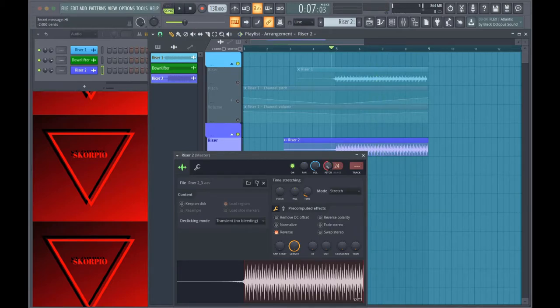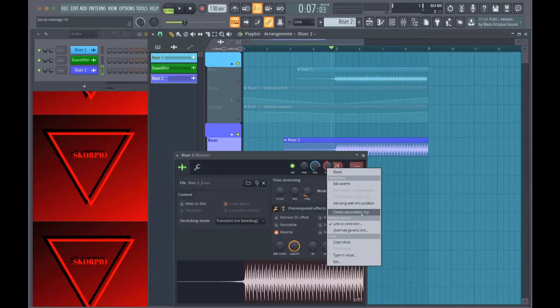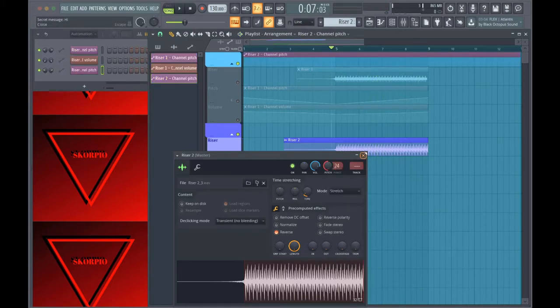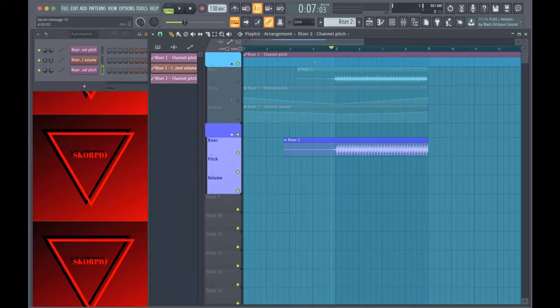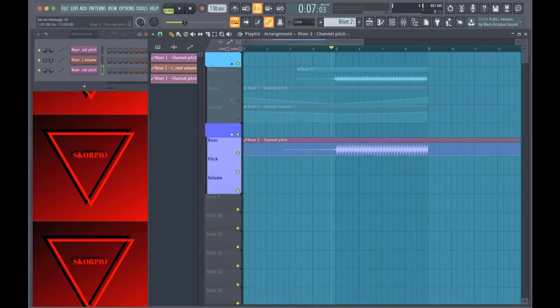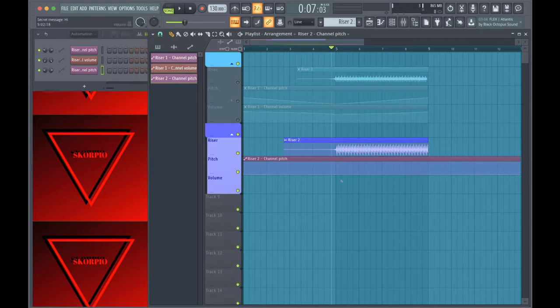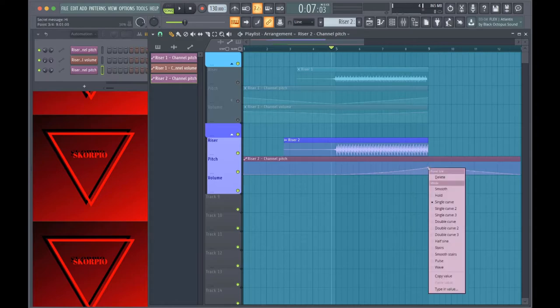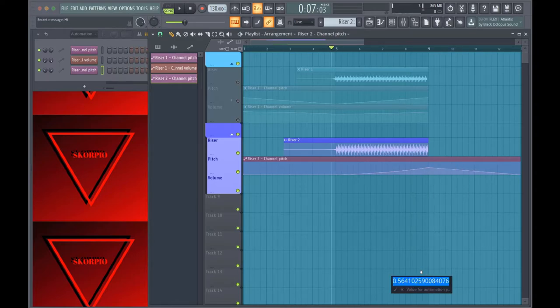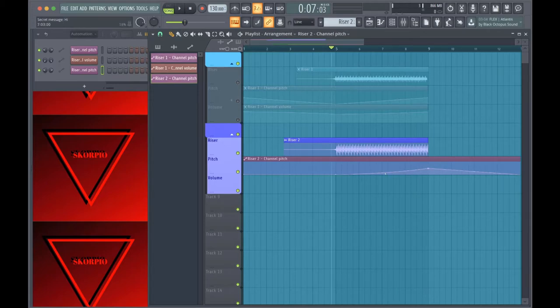And so all I did is create an automation clip. So what I can do with that is you can automate the pitch however you want, but all I did was start from zero here and go to 50, which is halfway up.